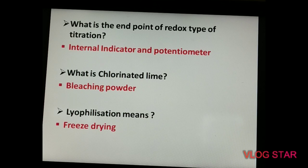The next question is about chlorinated lime — everyone knows it as bleaching powder, so bleaching powder is the answer. The next question: lyophilization means freeze drying. This is very important — please read deeply about freeze drying, because many questions are asked on this topic.